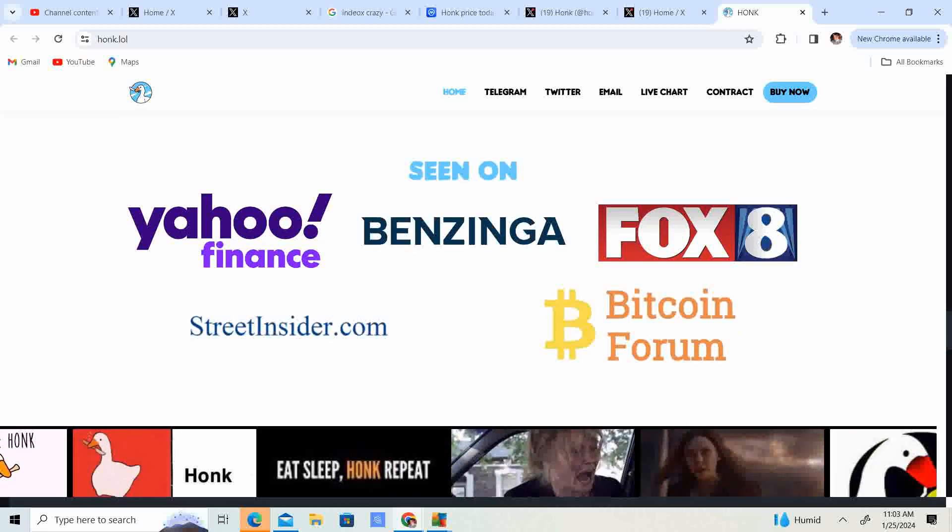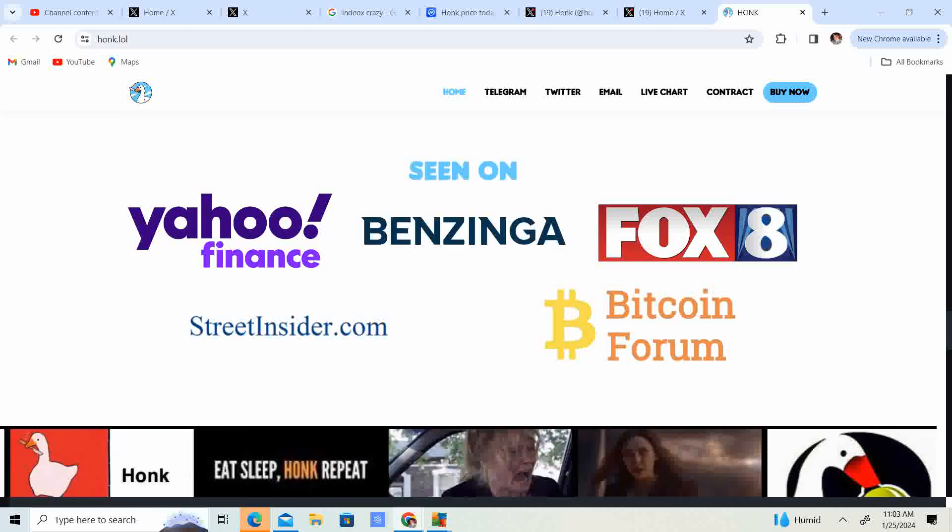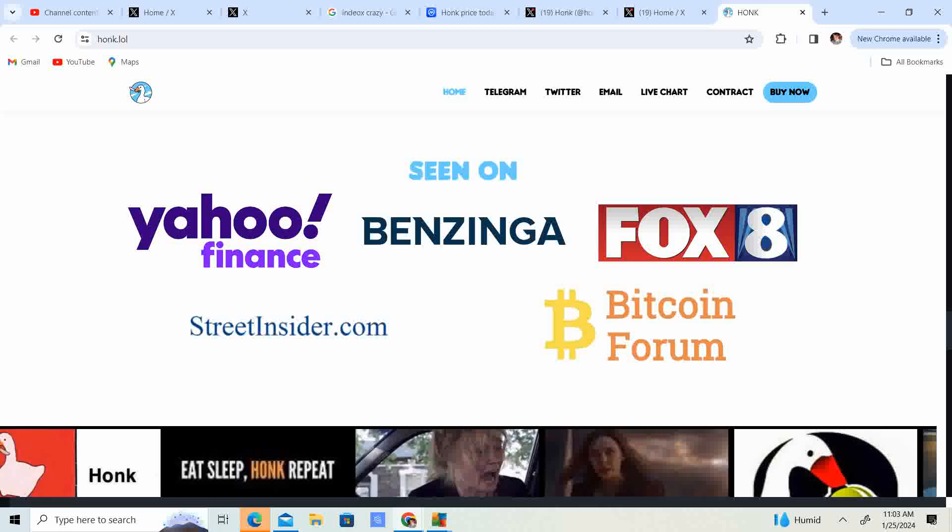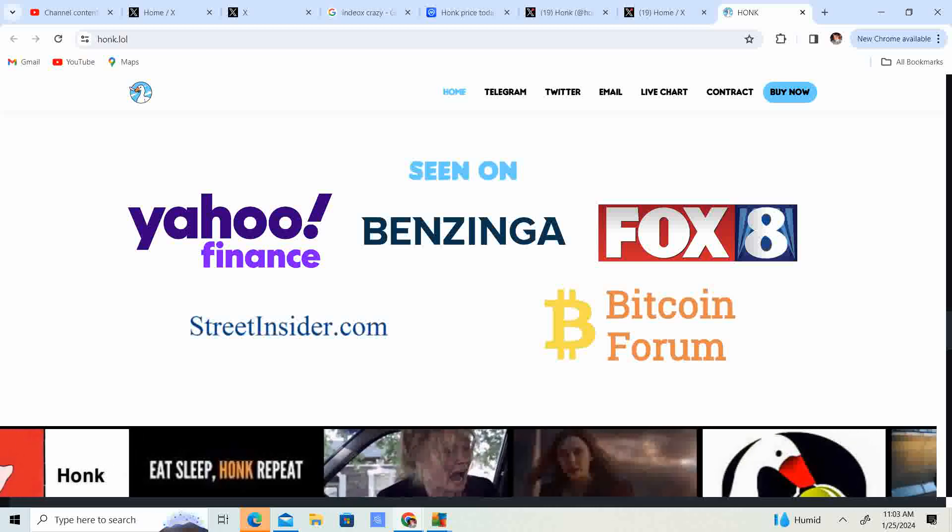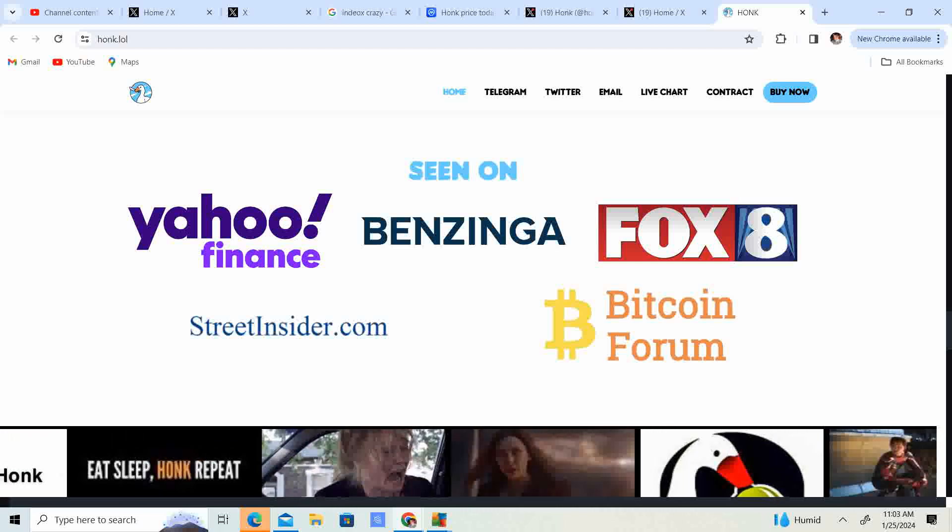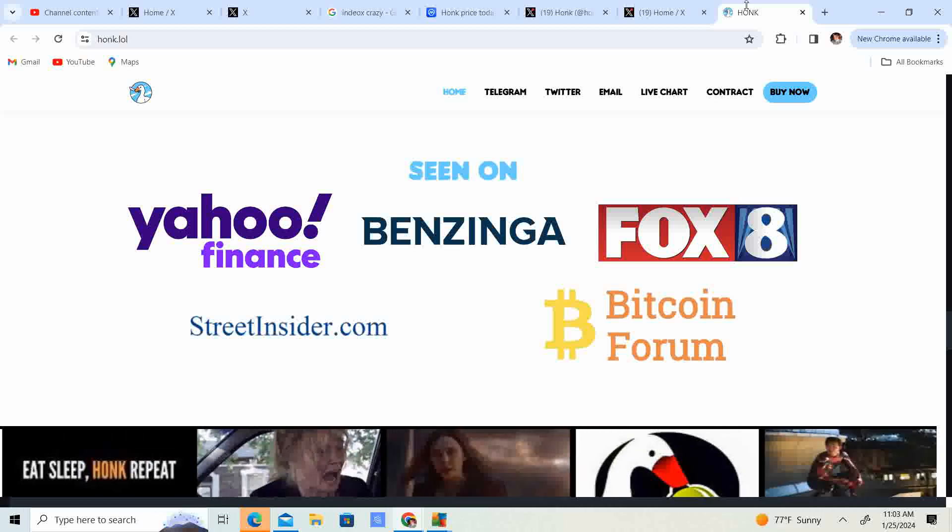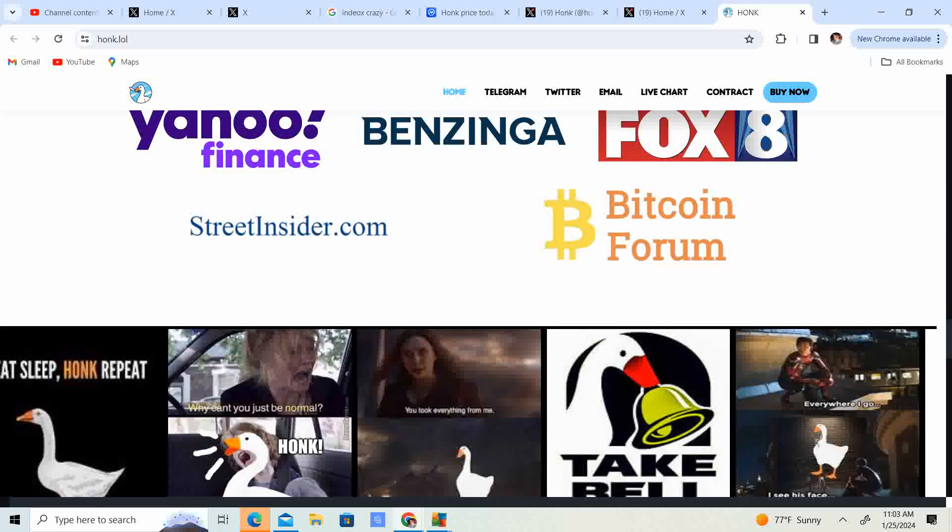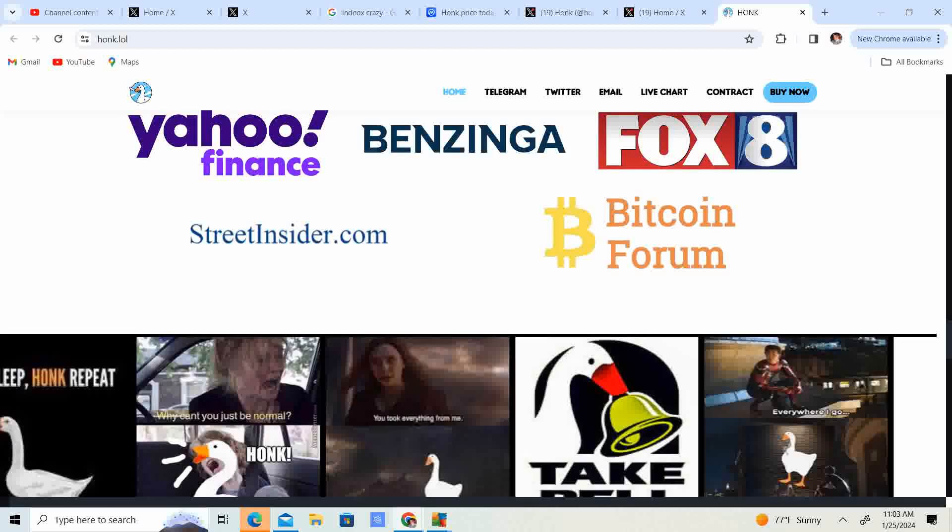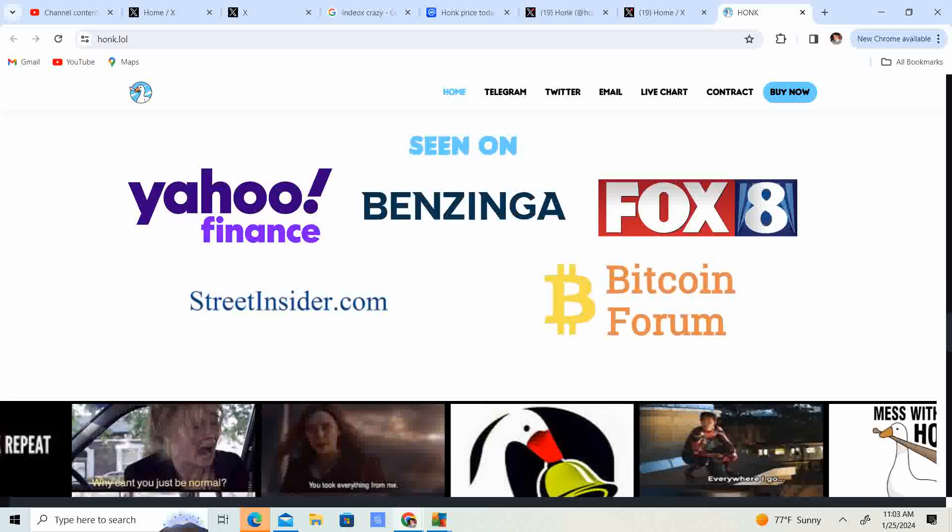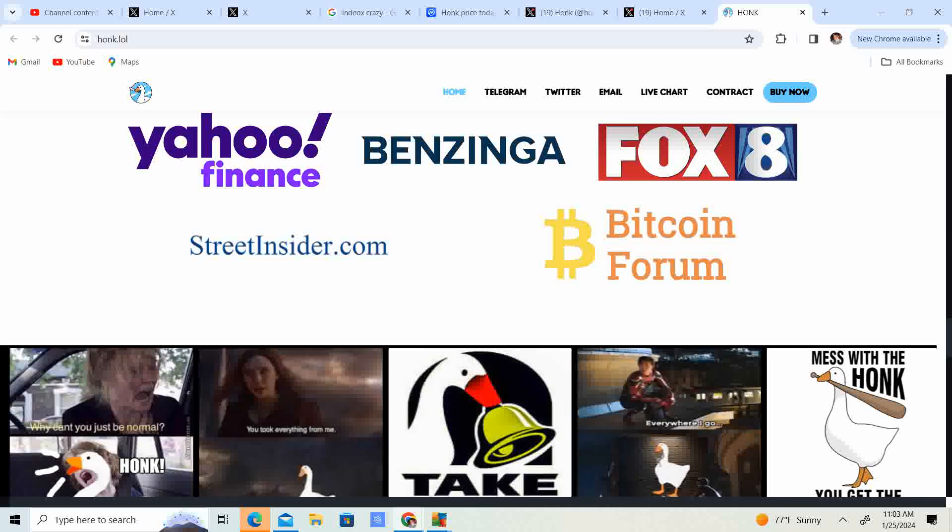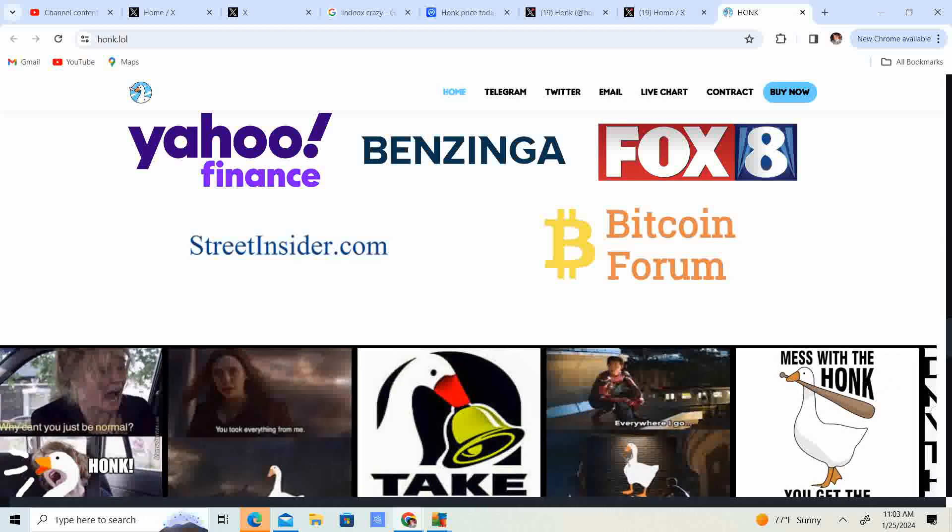They've seen on Yahoo Finance, Benzinga, Fox8, Street Insider, and Bitcoin form. So I don't know if that means the actual coin or if that is like the actual meme behind the coin.